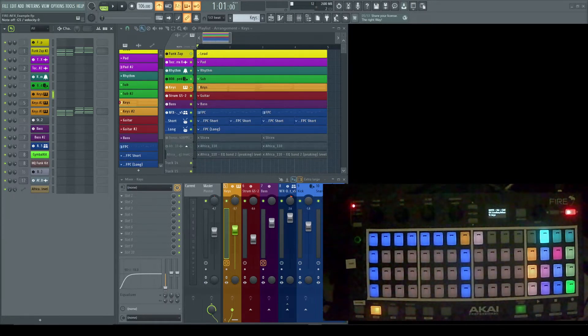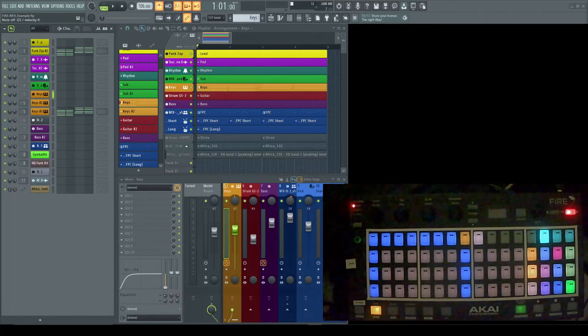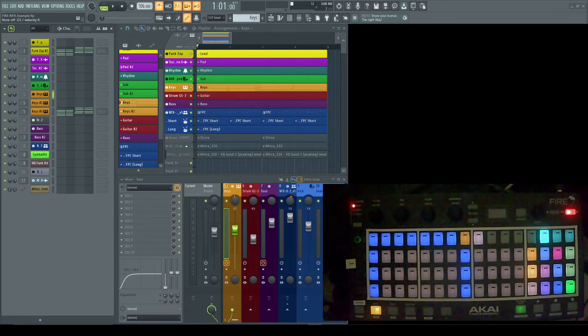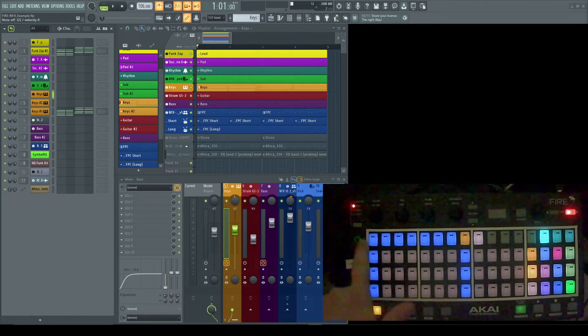You may have heard or seen music theory videos where they call the root chord the one chord, the five chord, the two chord, or whatever. You can play them here just by where they are on the bar.